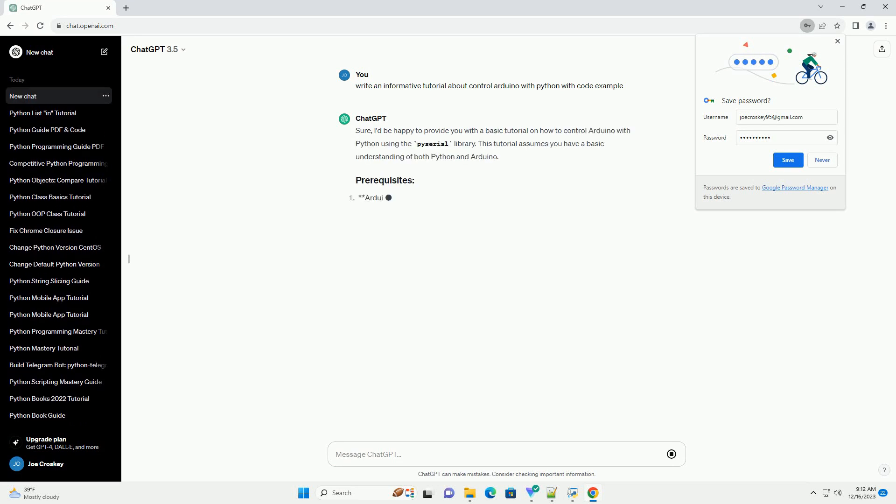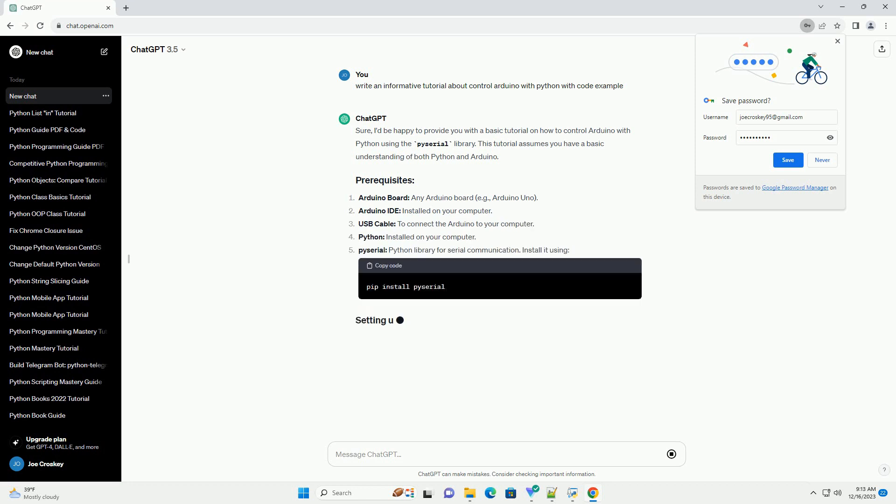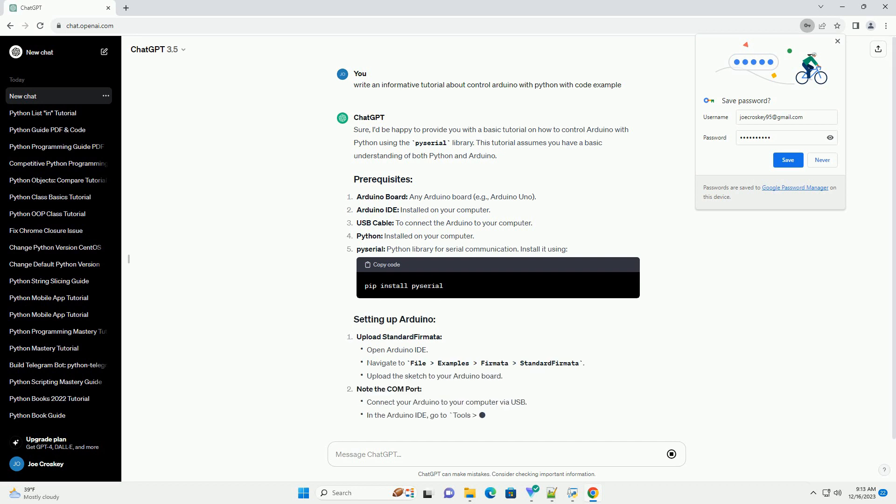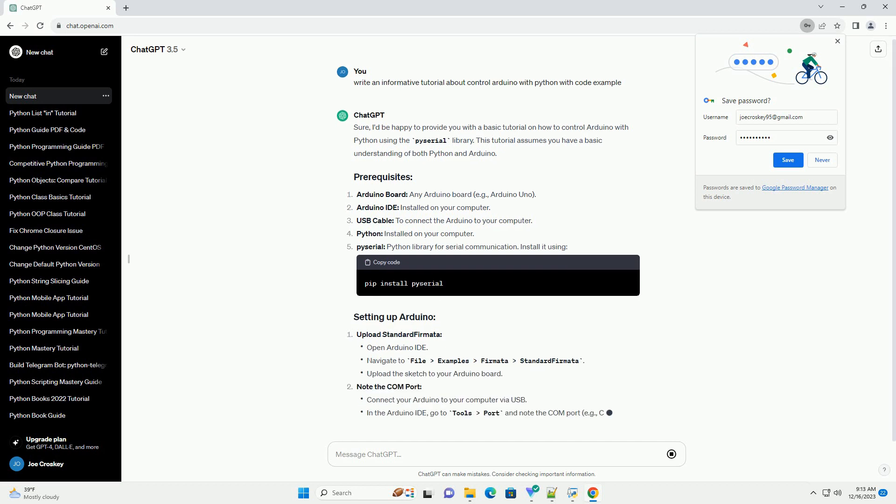Sure, I'd be happy to provide you with a basic tutorial on how to control Arduino with Python using the Pyserial library. This tutorial assumes you have a basic understanding of both Python and Arduino.